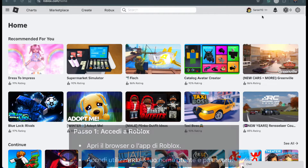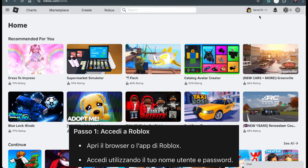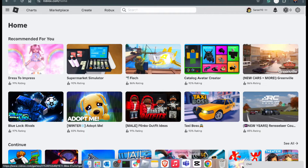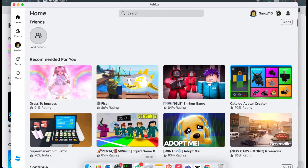First, open your browser and go to the Roblox website. Take a moment to log in with your username and password. If you're using the Roblox app instead, open the app and log in as well.